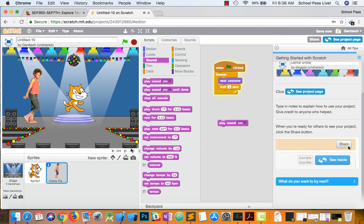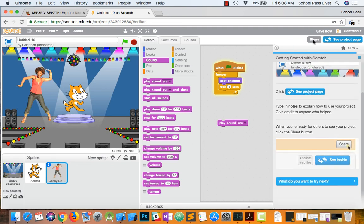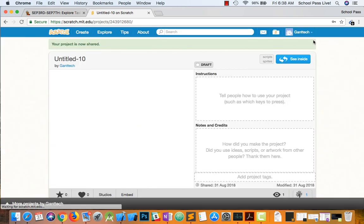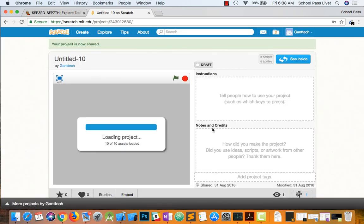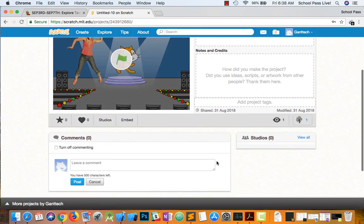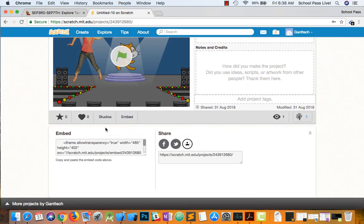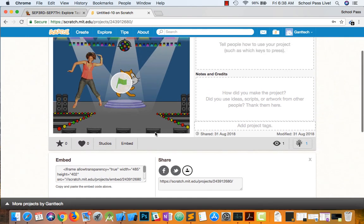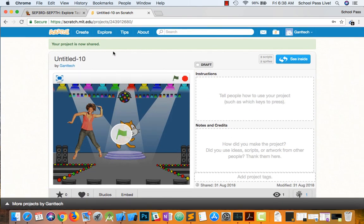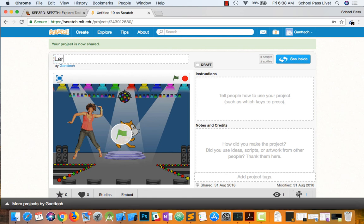And to just simply share what you got right here. And then you're able to embed it. Copy the code. Send someone the link. And we'll call it Learning Scratch.